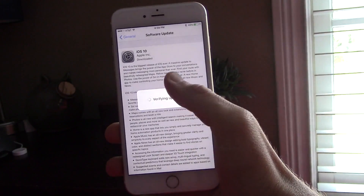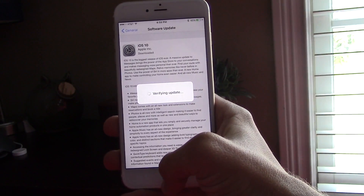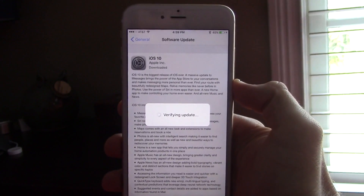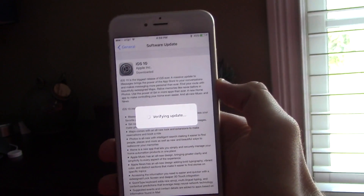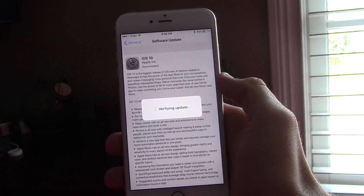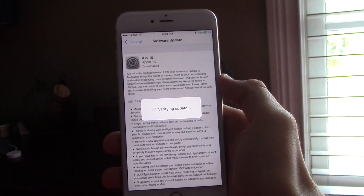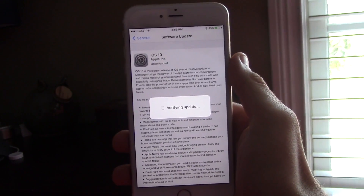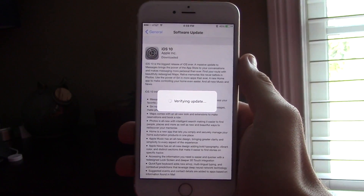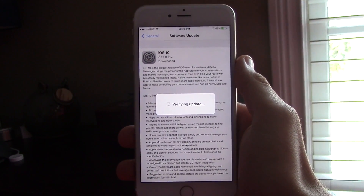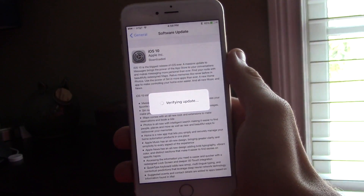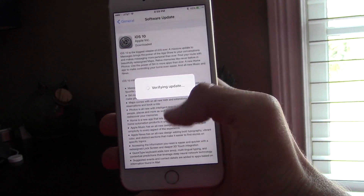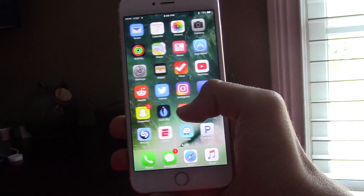All you have to do is go to your Settings app, go to Software Update, and just click Update like any other beta and you'll be perfectly fine. If you're not currently on the beta and you want to get a developer profile, click the link in the description and it'll teach you how — it's super simple.